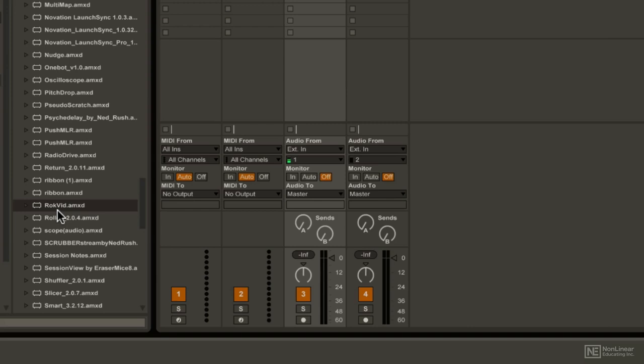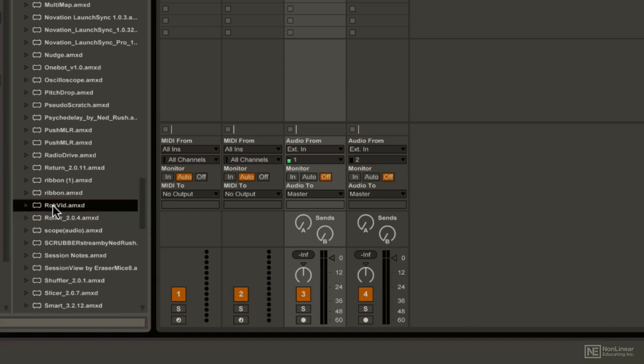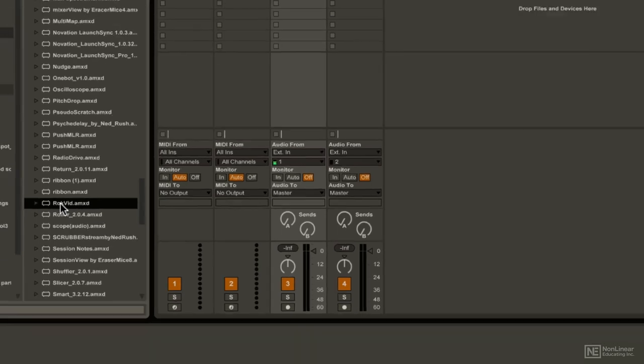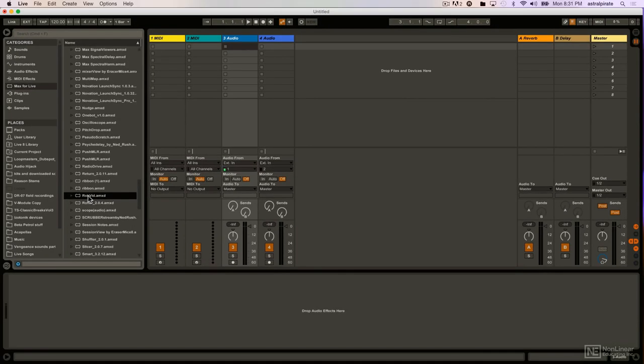But you'll be able to see it, and you will find out soon enough. Either way, this device is very cool and really simple to use. I'm going to take this, and this is not a MIDI device, so I'm going to throw this onto an audio track here.